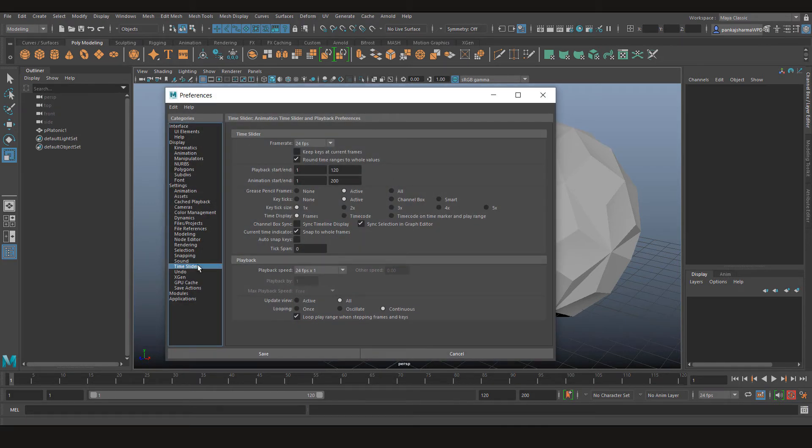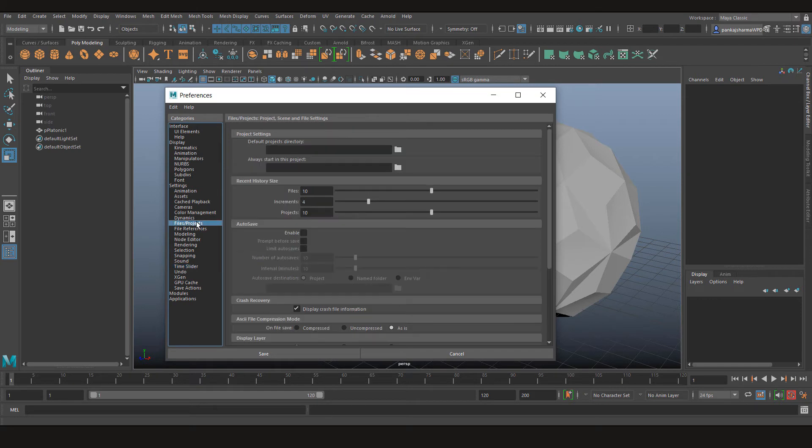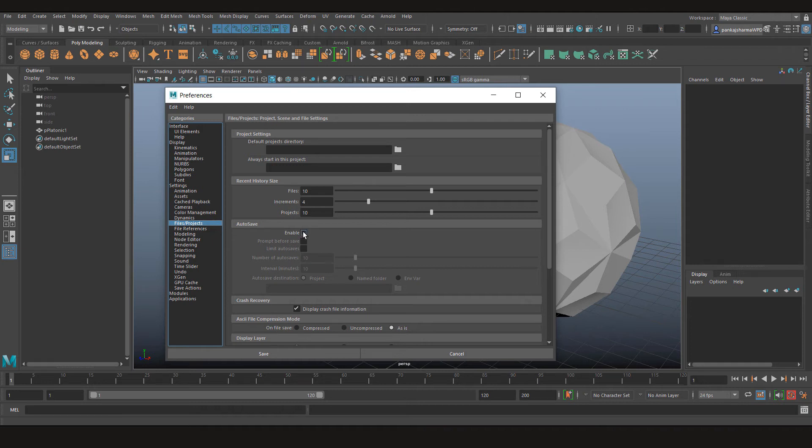Alright, so now you want to go to the Files and Projects tab, and right here as you can see there is the option to turn on the autosave. Now let's just click Enable.